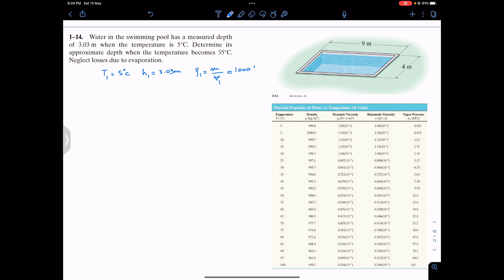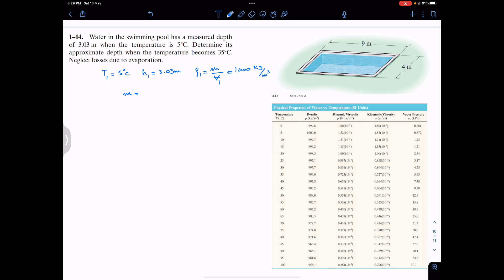The mass of water will remain constant in both cases — whether the temperature is 5°C or 35°C. The volume will change, but the mass stays the same. So the mass m equals density ρ1 times the volume at 5°C. The density is 1000 kg/m³ and the volume is area times h1.